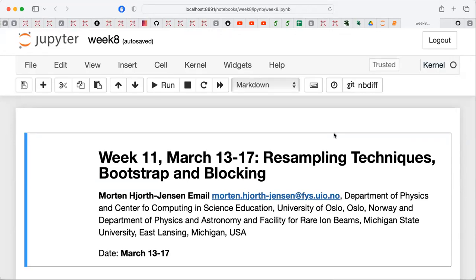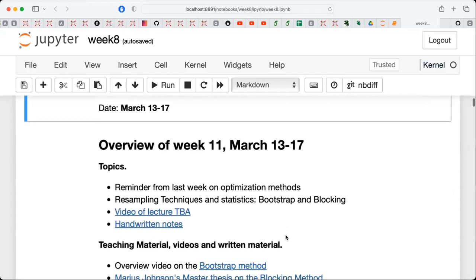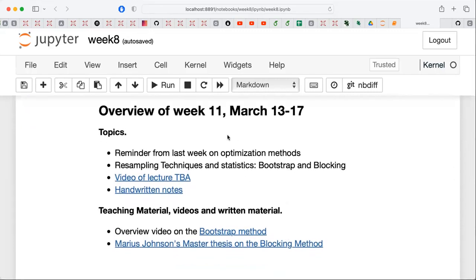Today we are going to enter into a new topic which is going to allow us to develop, together with parallelization — which will be the last topic — what we might define as a more professional, production-ready Monte Carlo machinery for solving many-body problems in quantum mechanics. The topic today is to give you a quick reminder from last week on optimization methods, and then we are going to jump into resampling techniques and statistics.